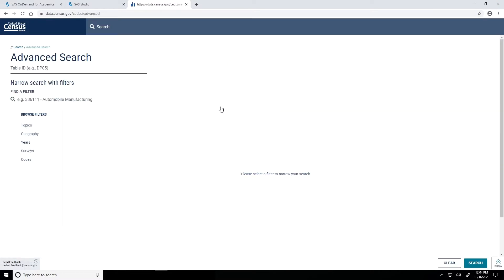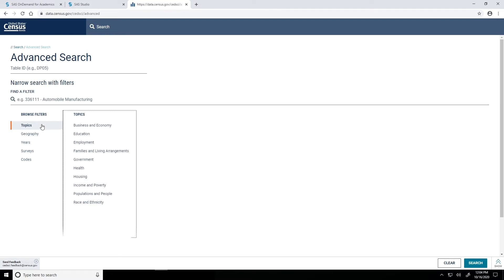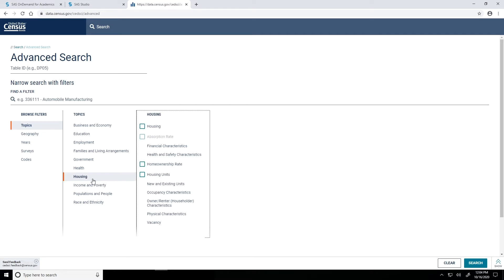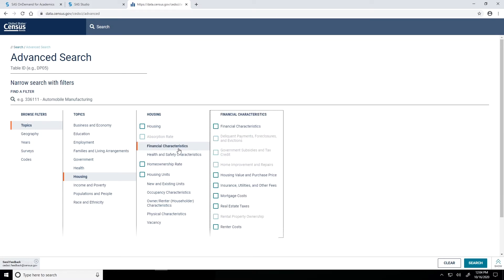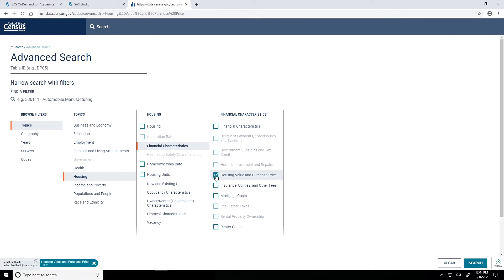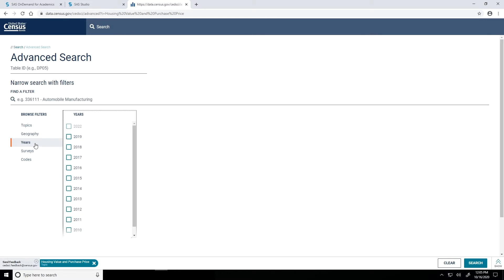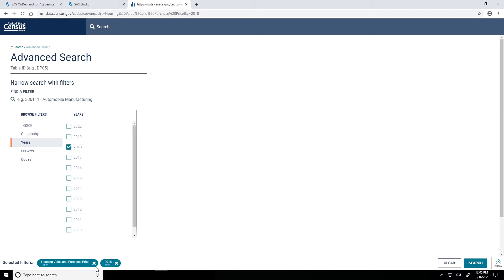And now I have a list of filters I can use to narrow down the result or tables that will appear. For this video, I am interested in median home values. So the first filter that I'm going to apply is I'm going to go to the topics filter. I'll go into housing because again, it's median home values. And let's click on where it says financial characteristics. We have several options here. I'm going to go with the checkbox for housing value and purchase price. There's other filters I can apply. I'm just going to do one more for this example here. I'm going to click on years on the browse filters on the left-hand side. And for this tutorial series, I will stick with 2018 data. So I'll select that checkbox. You'll notice at the bottom, as I select my filters, you see them applied at the bottom, selected filters. Now that I have those filters in place, I will click search.